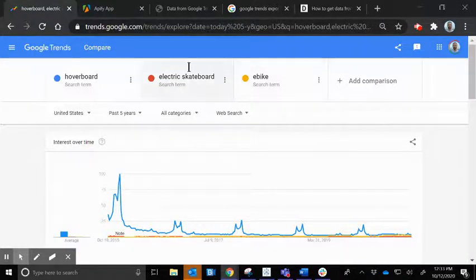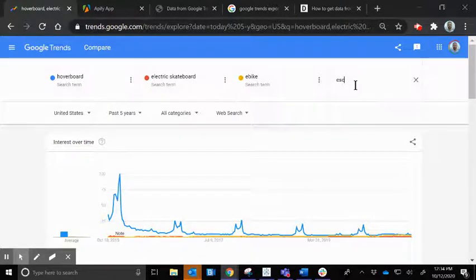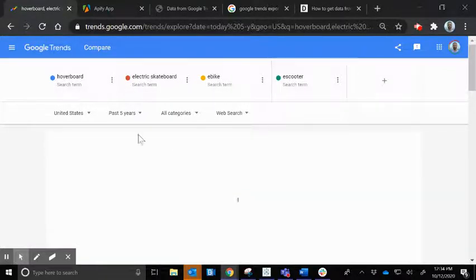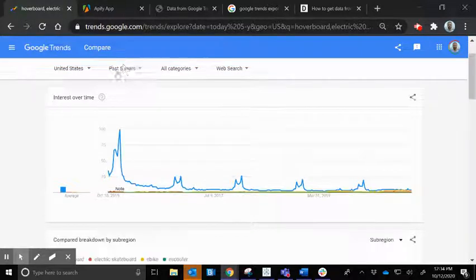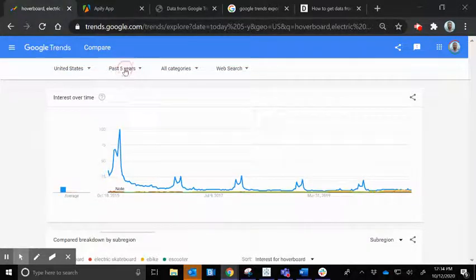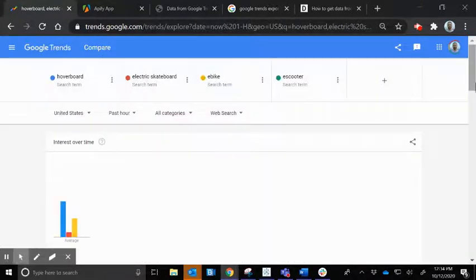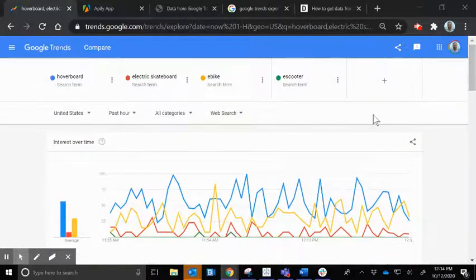Google is kind enough to offer this awesome interface where you can add different comparisons. We can put 'eScooter' as a search term and add that to the list. You can change from past five years to a more detailed view of every hour for the last 24 hours. There are several different time range options available.